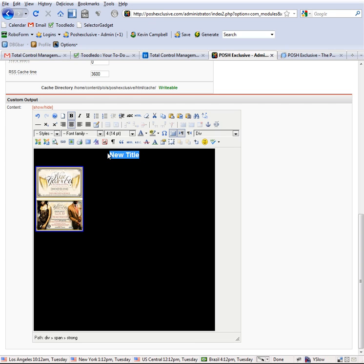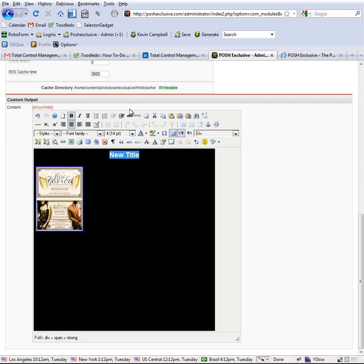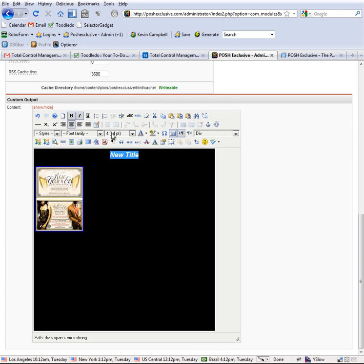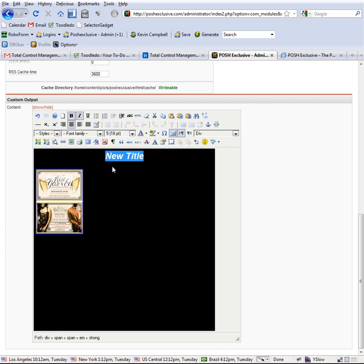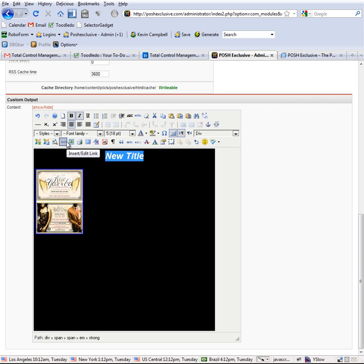All right, now we need to make this a link if you decide you want to do that. You can style it. Once you highlight it, then you can see you have all these things here. You got bold you can turn on and off, italicize, you can underline it. You can change the size if you want to make it bigger, so you can play around with these.